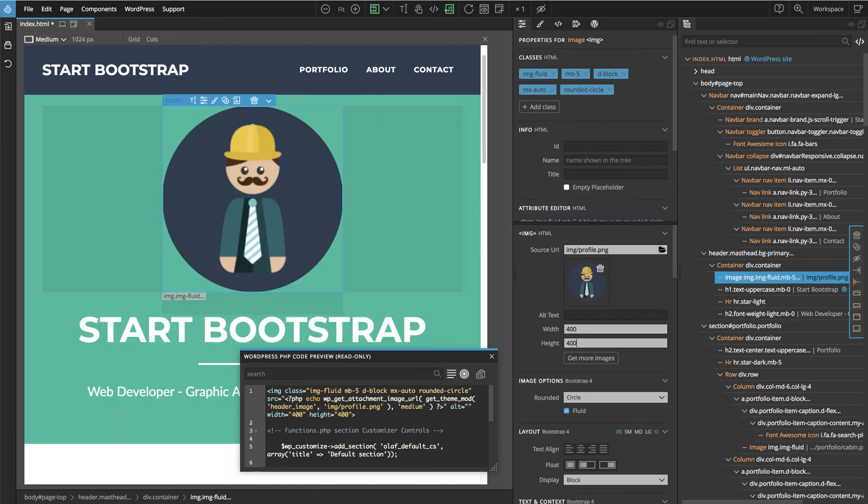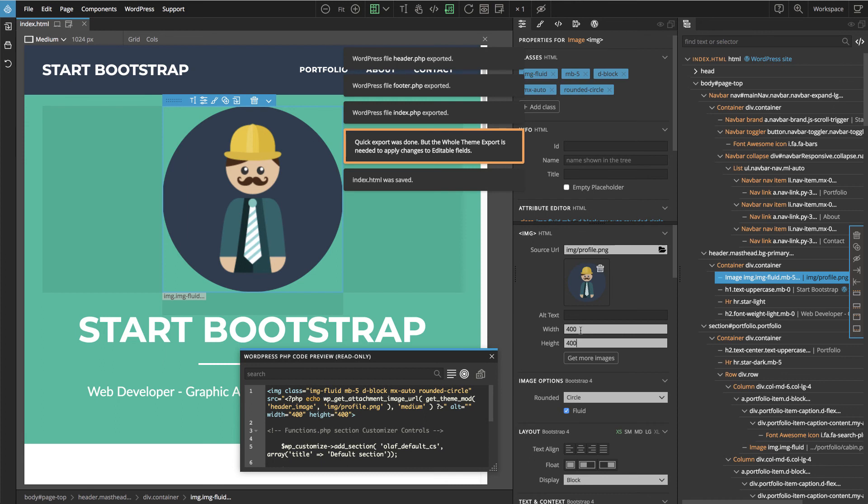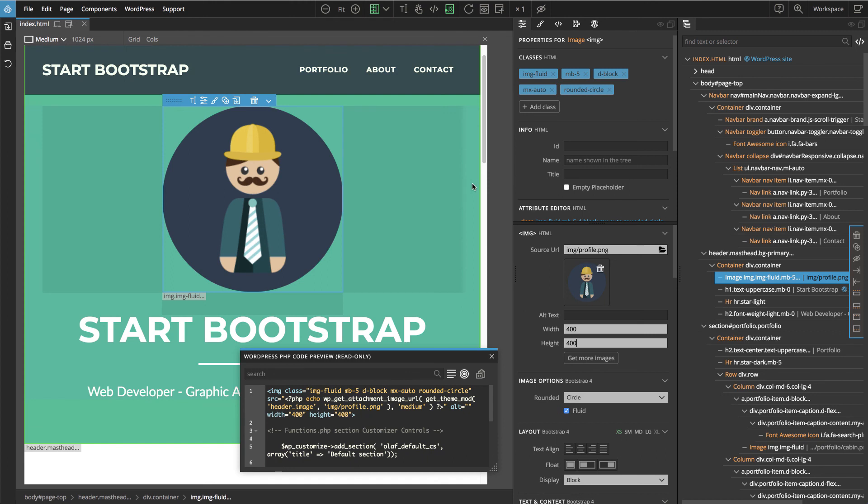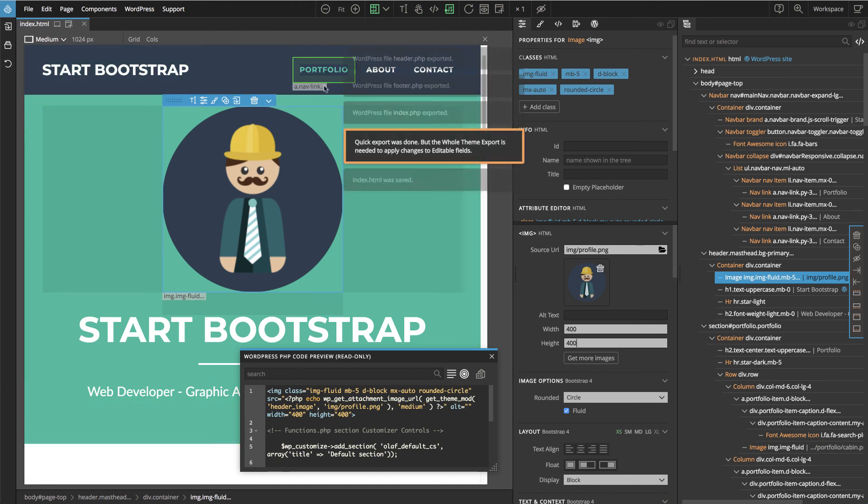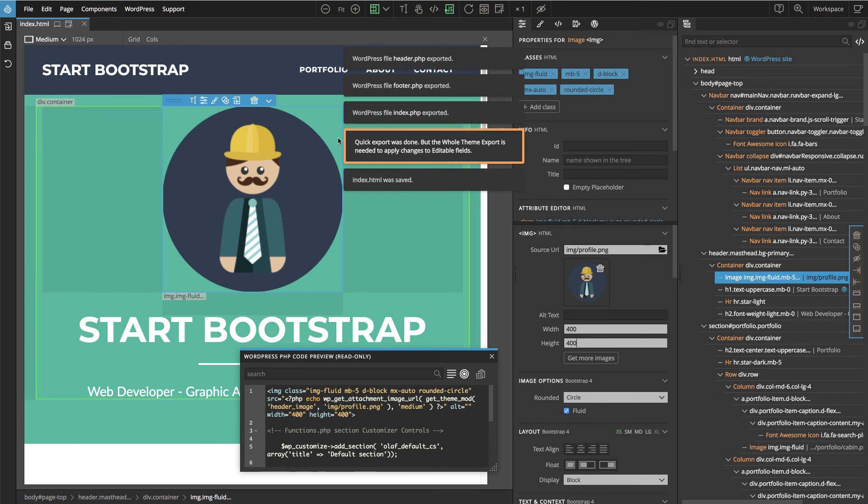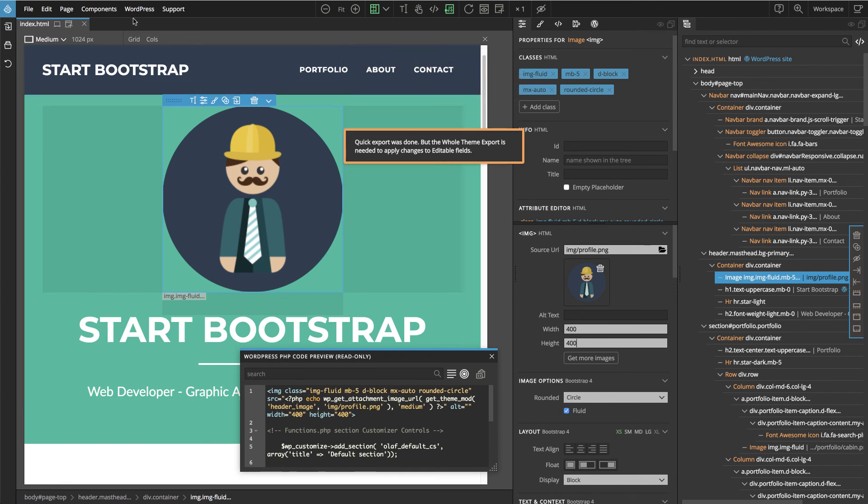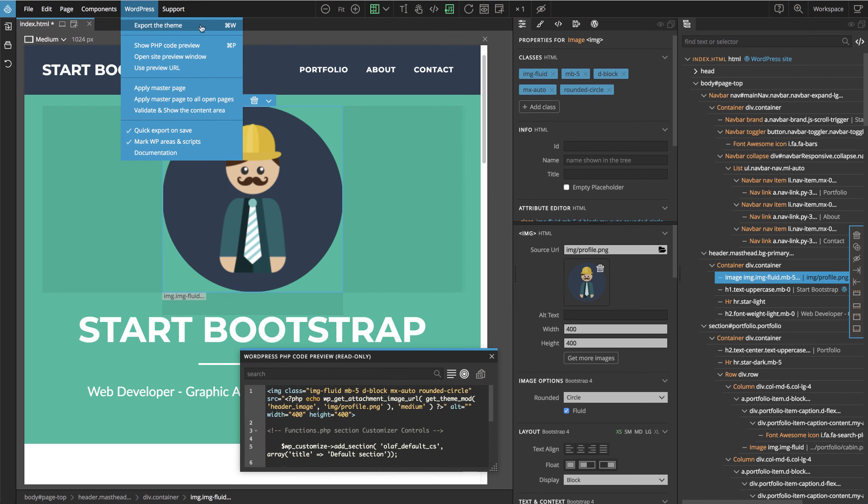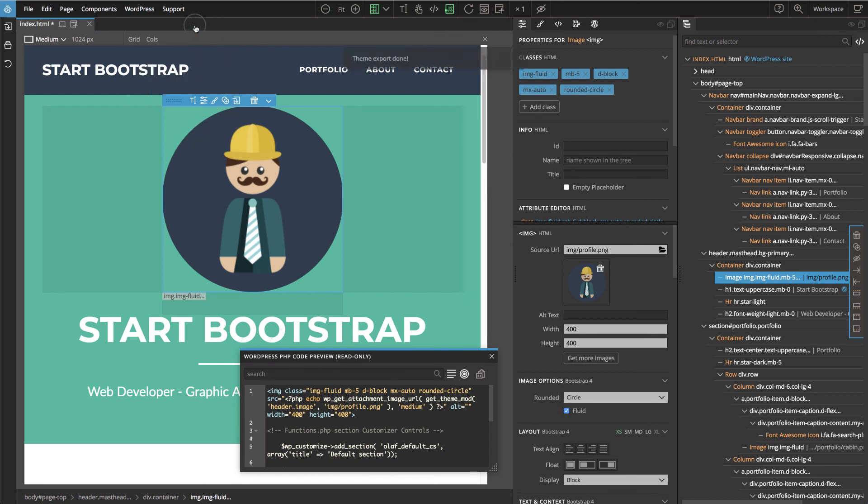Let's say 400. When we save the page, Pinegrow quickly exports the changed page. In case the full export of the theme is required, we get this notice like in this case, so then we have to go WordPress export the theme or do Command V as a shortcut.